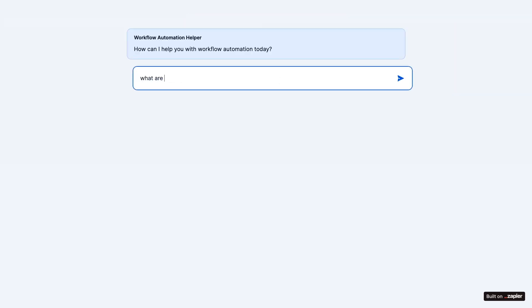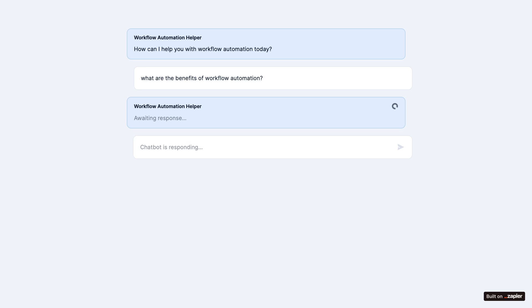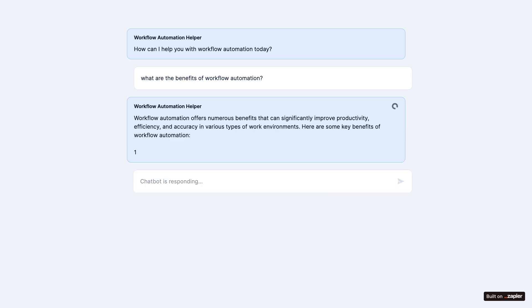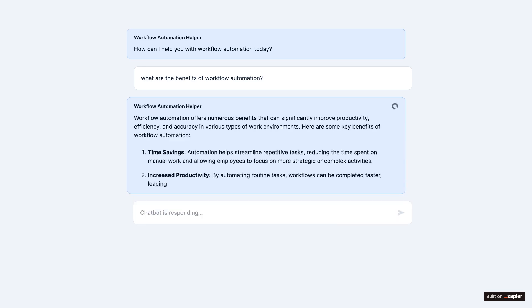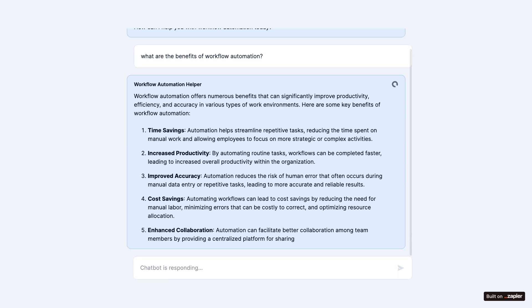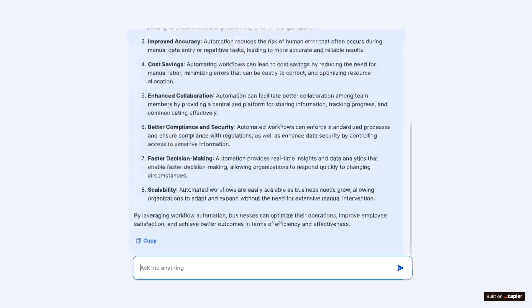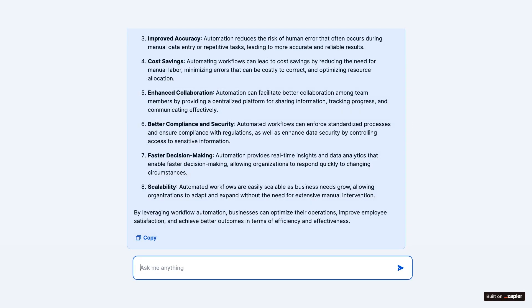Now, I'll ask it a simple question. What are the benefits of workflow automation? Immediately, it starts drafting a numbered list of all the ways that workflow automation can help people save time and create more consistent results.